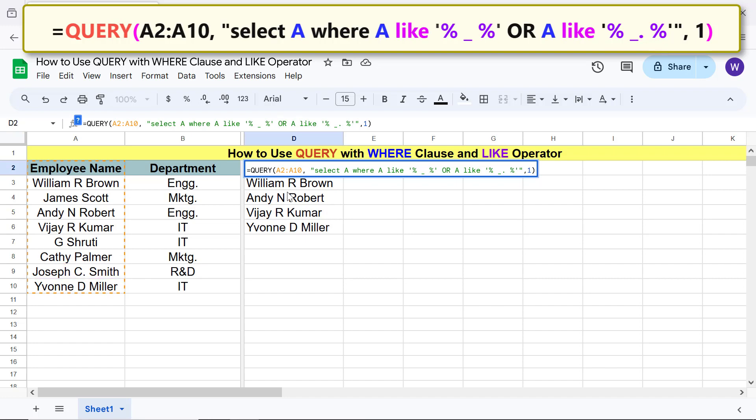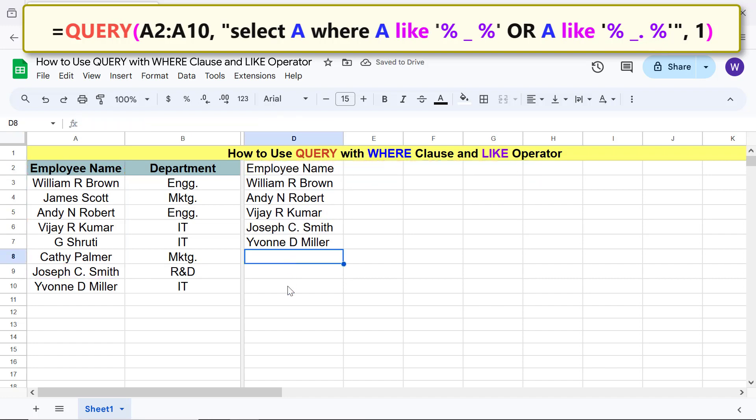Press enter. There you go, query has returned the data that has fulfilled either of the conditions.